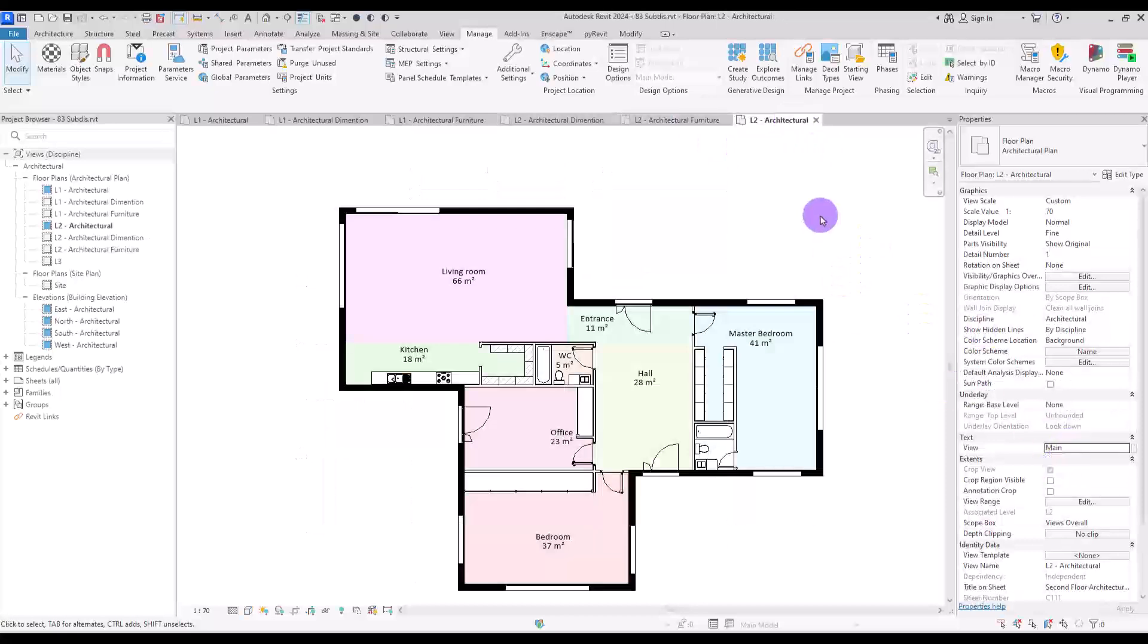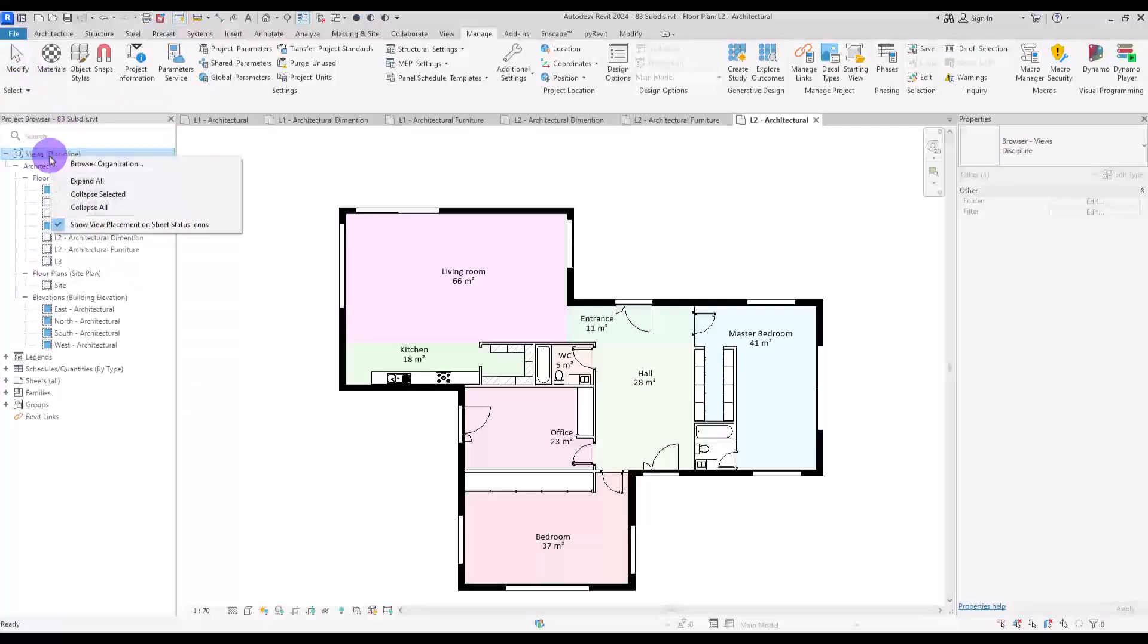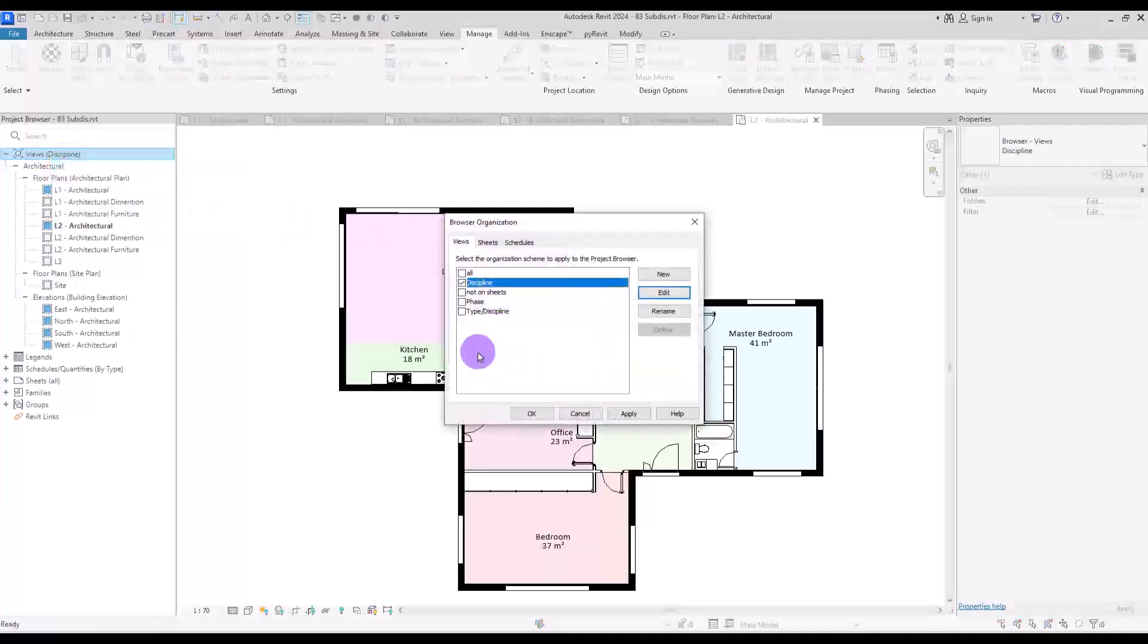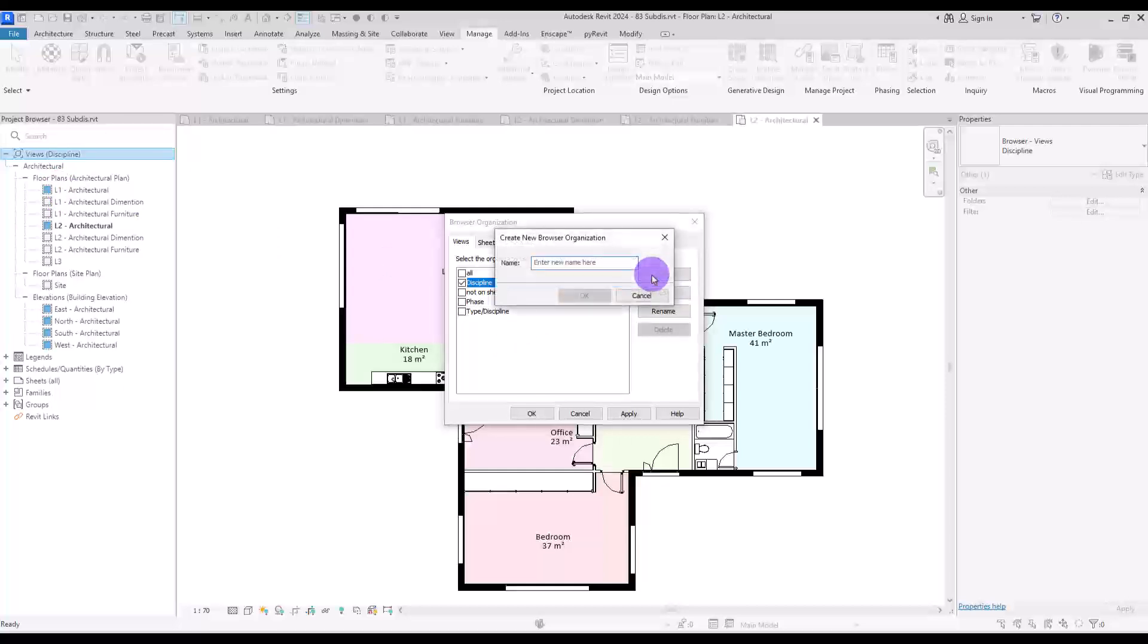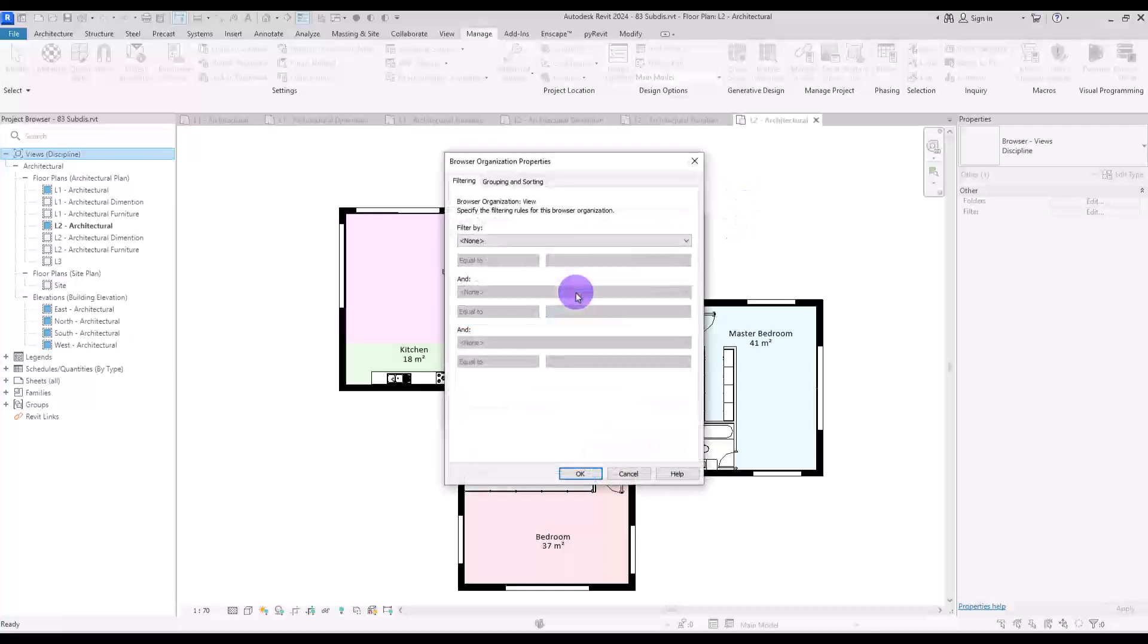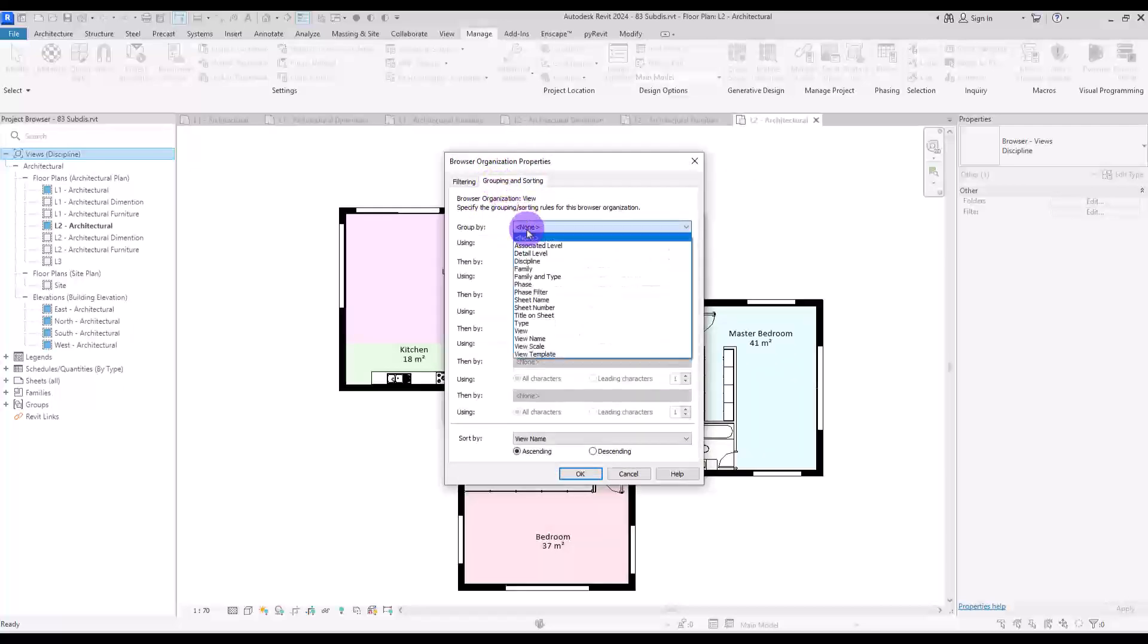Now, for the next part, we need to go to project browser section. In here, I'm going to right-click on views section. In this part, I'm going to go to browser organization. As you can see, the discipline is checked. So this means that the project browser is divided by only disciplines. To create a new one for ourselves, we need to click on new and first give it a name. Let's go with simply view. And then in this part, we need to go to grouping and sorting.